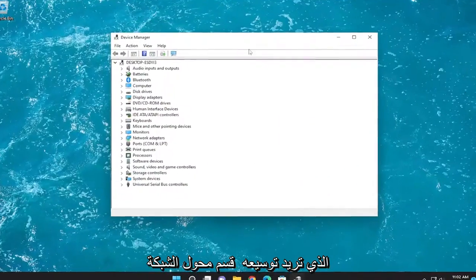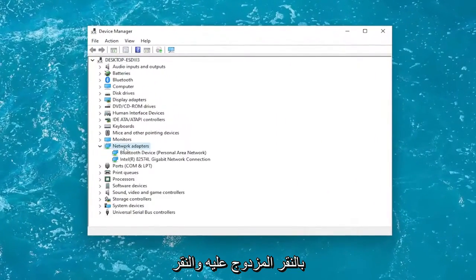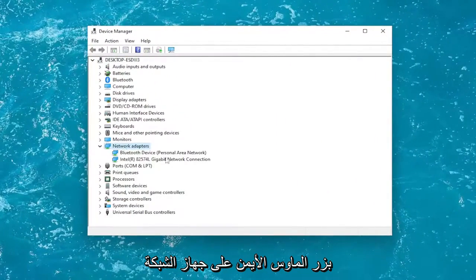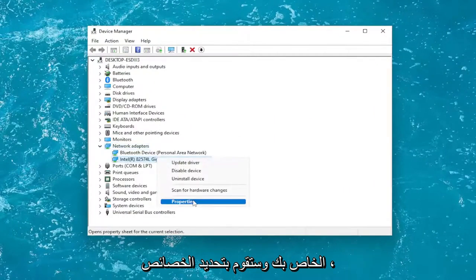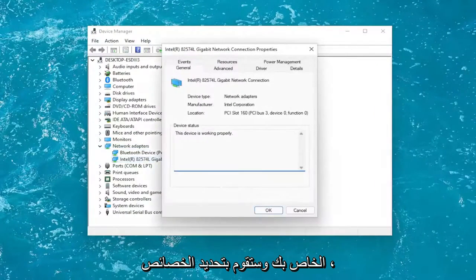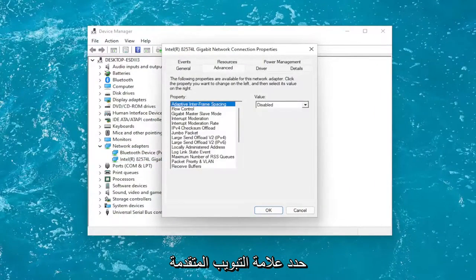You want to expand the network adapter section by double clicking on it. Right-click on your networking device and select Properties. Then select the Advanced tab.